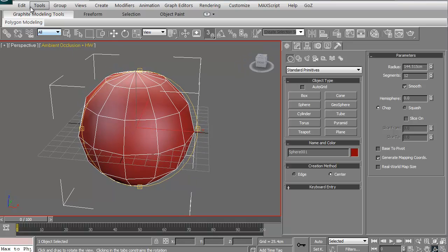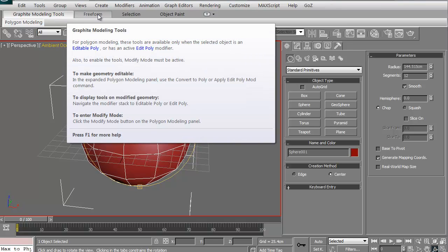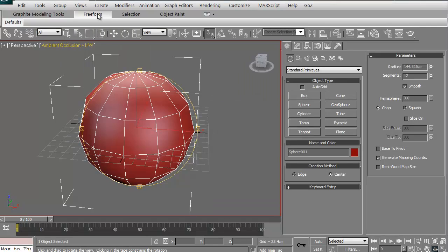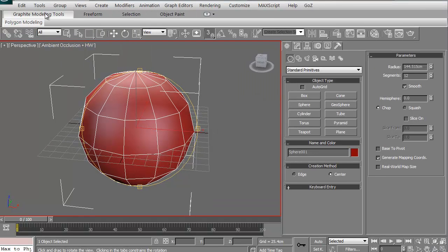You have your different menus up here, and you have some of the different suites within 3D Studio Max. You have the graphite modeling tool. You have the free form selection, object paint, stuff like that. Again, if you're just looking at Max as modeling and such, a lot of times you're just going to be in the graphite modeling section more than anything else.